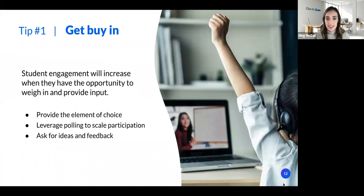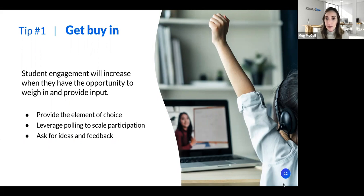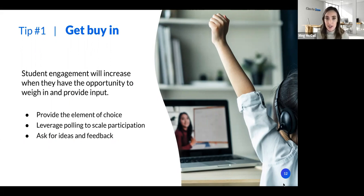Tip number one is to get buy-in. One of the best ways to increase student buy-in is giving students a say in what and how they learn. Spencer, what are some ways this could play out for educators in the classroom?